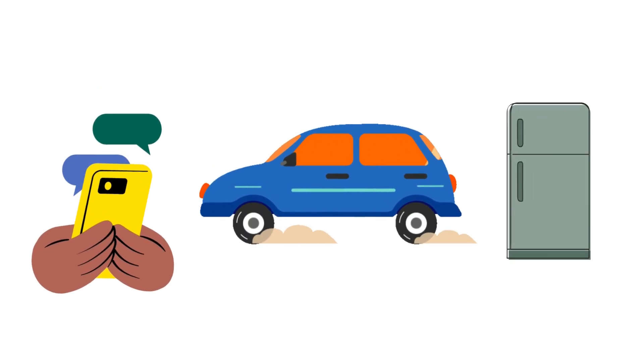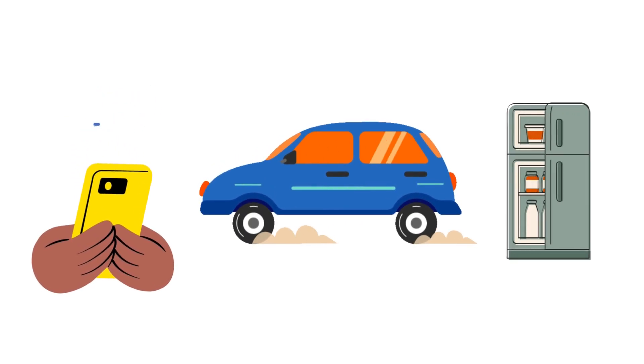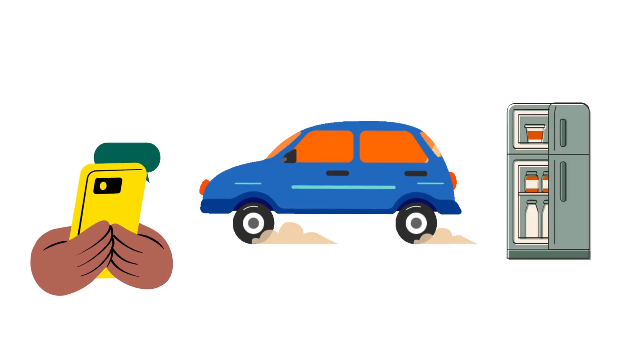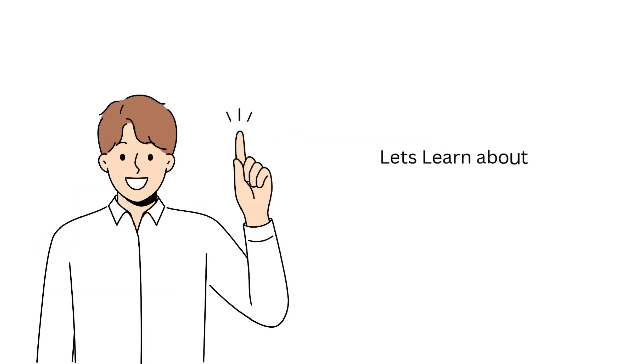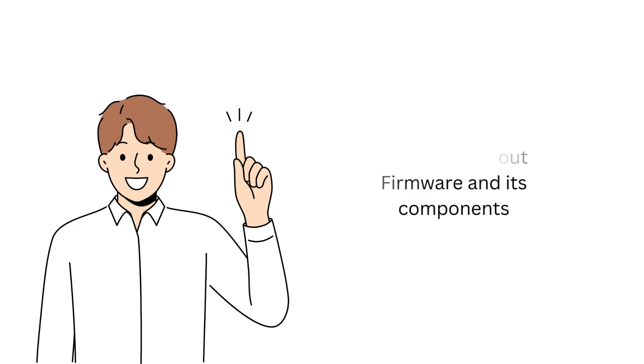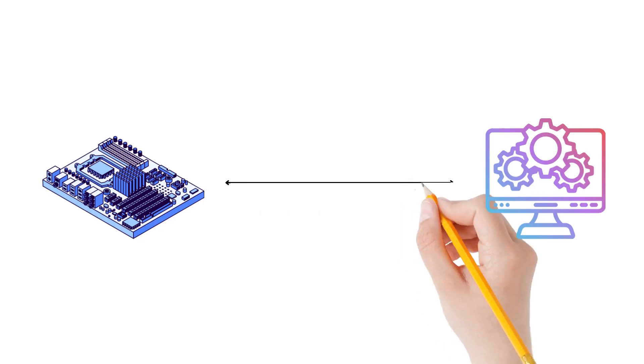The moment you press the power button, the secret is something called firmware. In this video, we'll break down what firmware is, why it's important, and its key components that make it tick. So let's dive in.